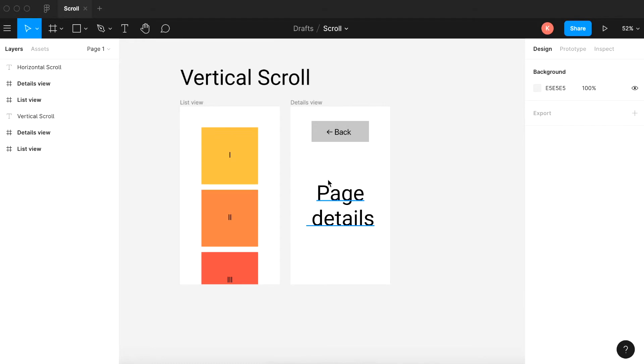Today I'm going to show you how to scroll and connect pages in Figma. It's a really common thing everybody wants to learn and something used all the time.